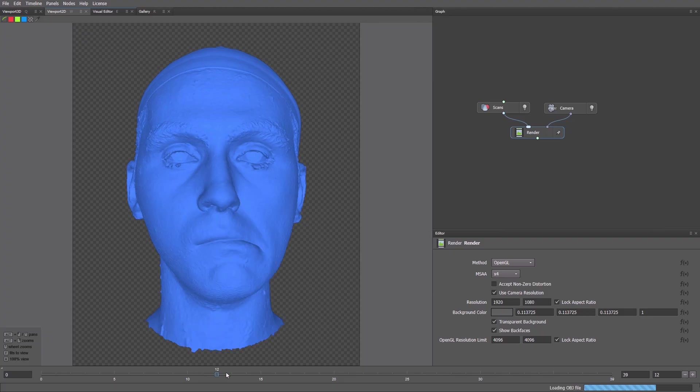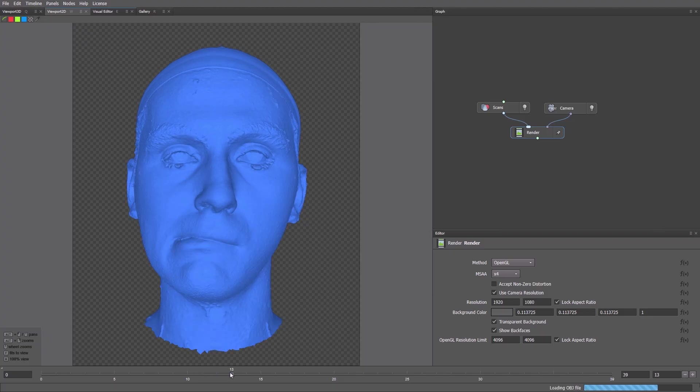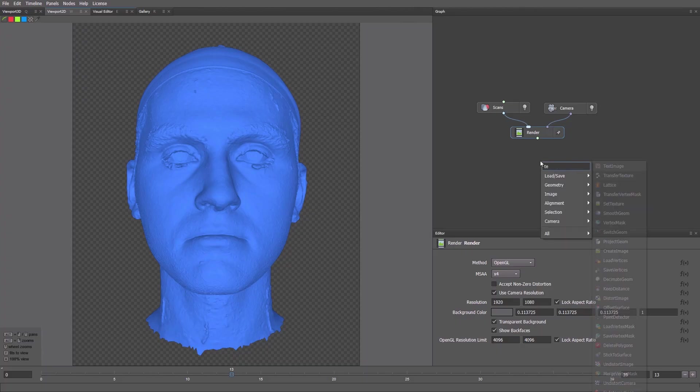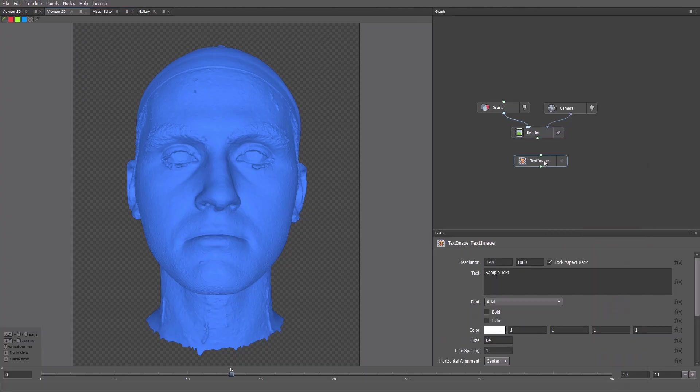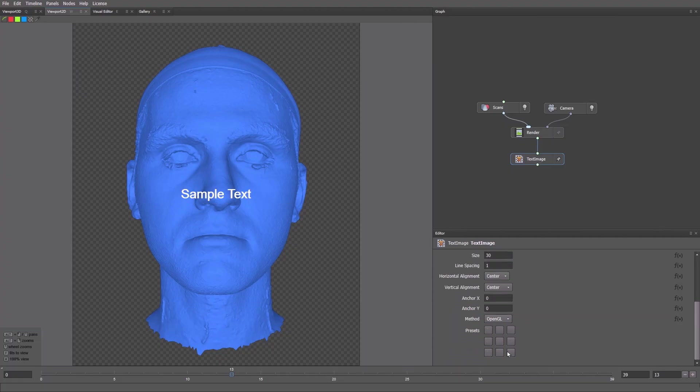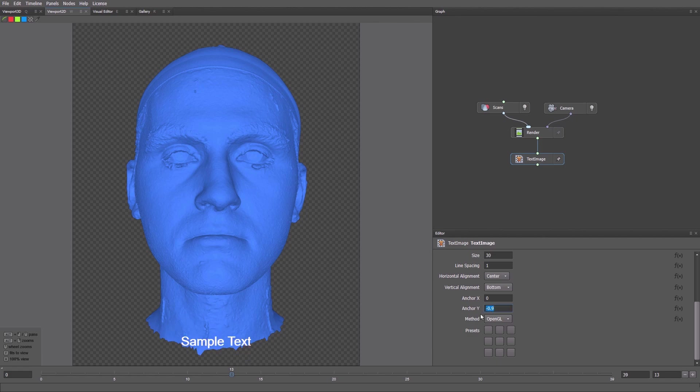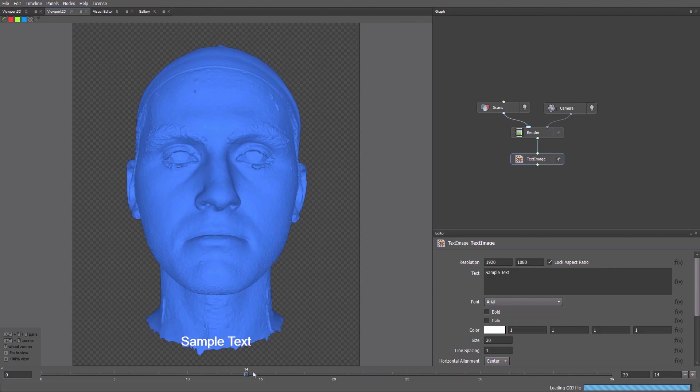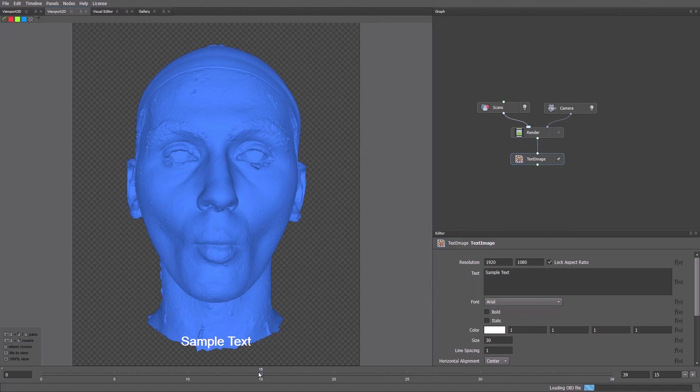It would be useful to label each image clearly. So for that, we use the text image node. Reduce the text size. Let's move the text down by clicking this button. Then raise it slightly. It's okay. We want the name of each scan to appear automatically. Now we know how to substitute static text, but we want it to display the name of the current expression.